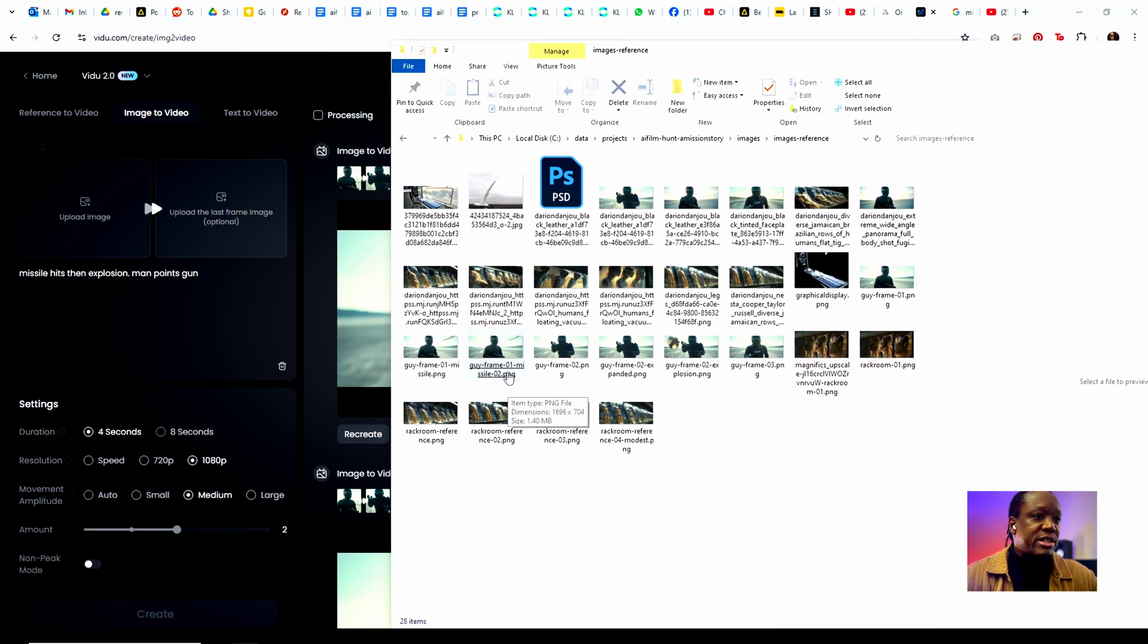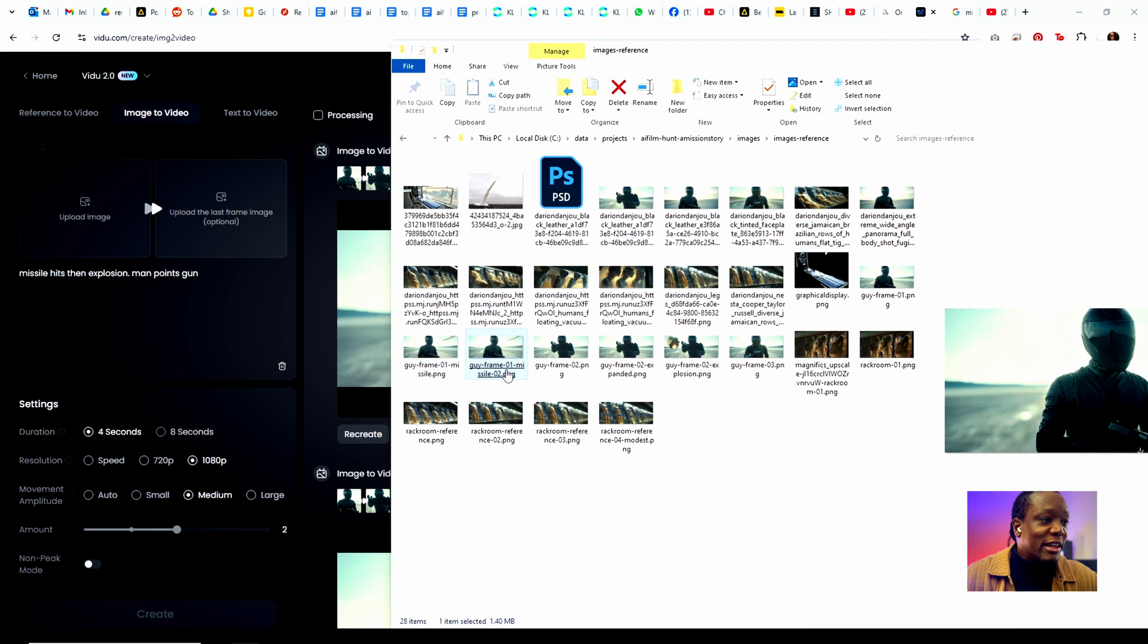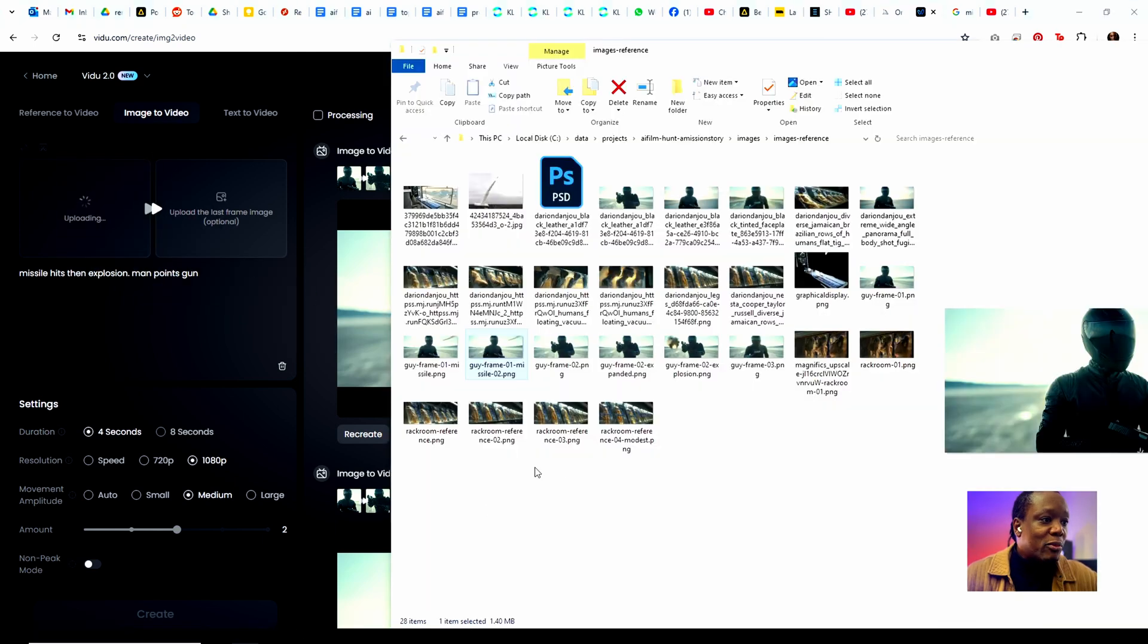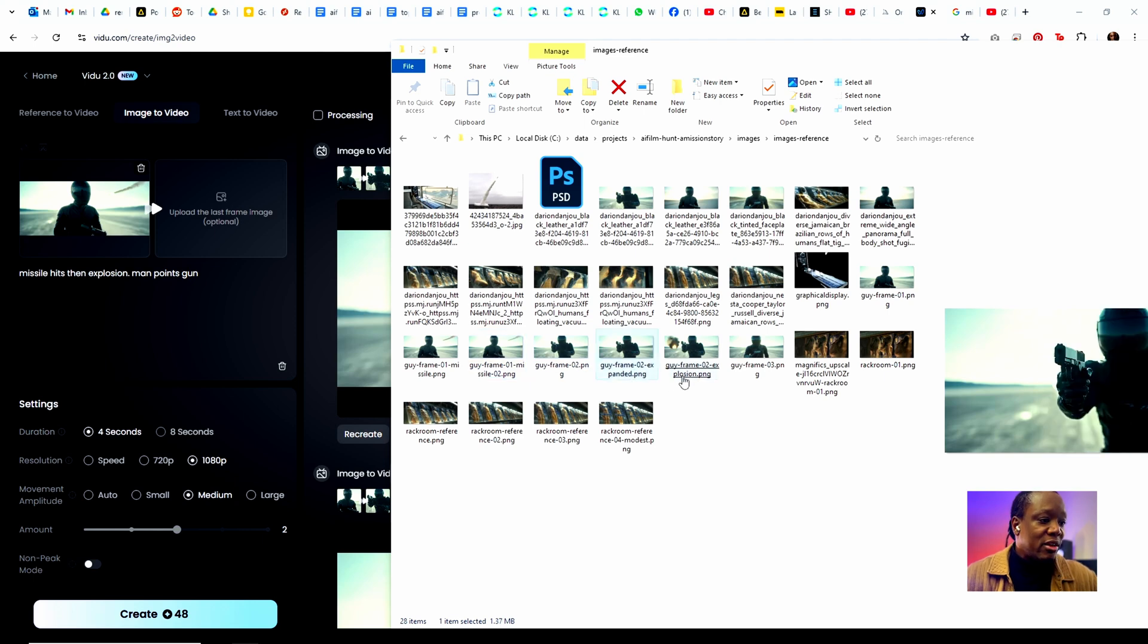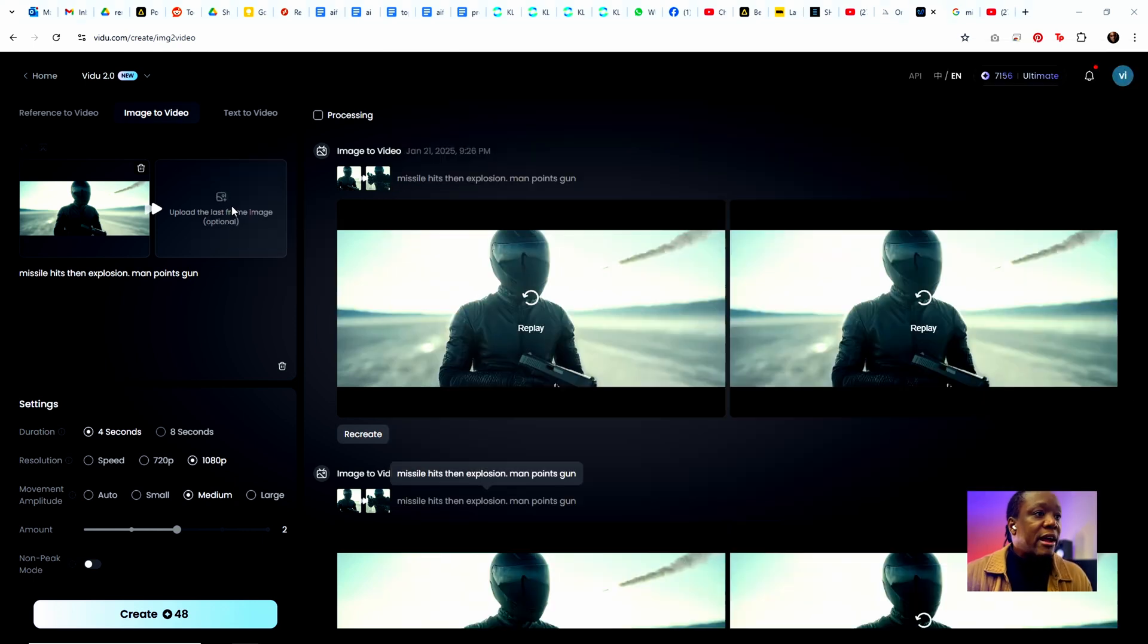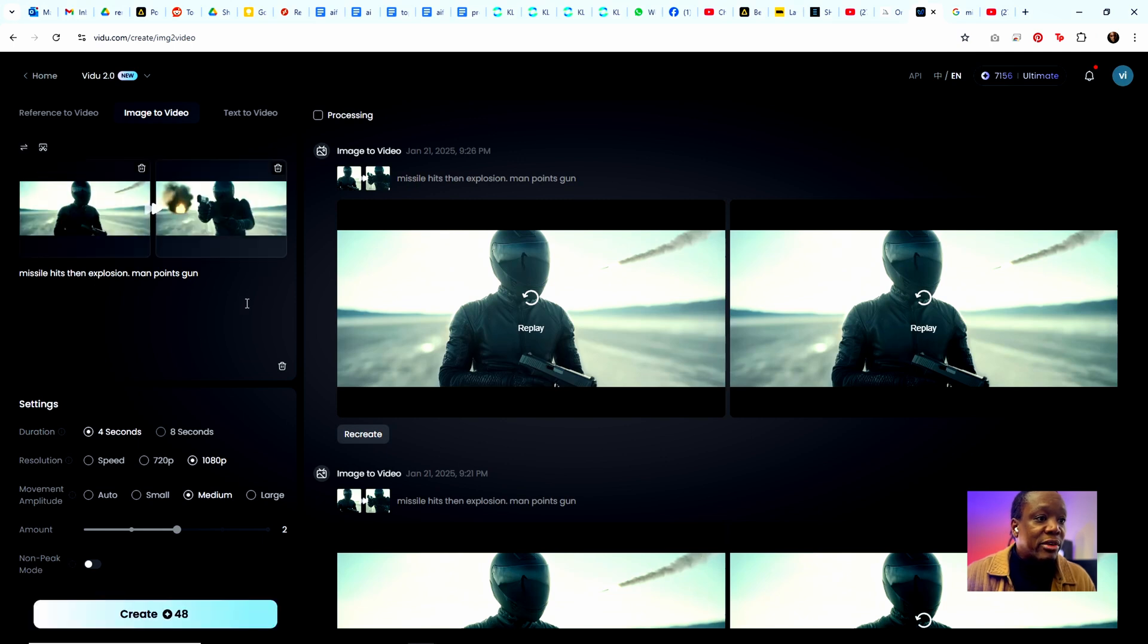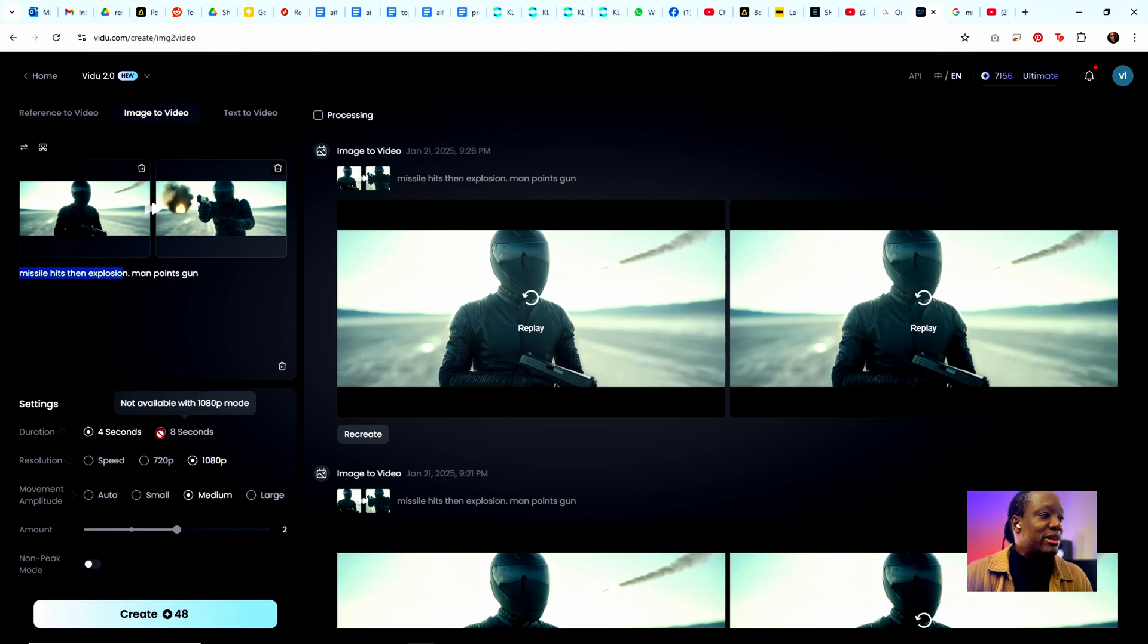I've got my images here and I happen to have them labeled, so that helps a little bit to do some good naming so you can remember what things are. So let's go ahead and drag in guy frame one with the missile, and then while that's uploading let's go ahead and go for guy frame two with the explosion. Now we've got those in. We use the text: missile hits then explosion, man points gun.